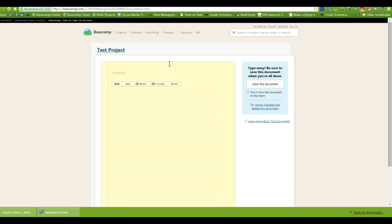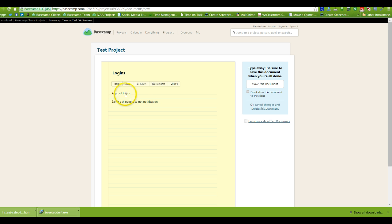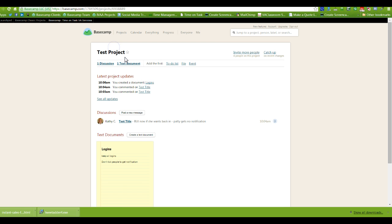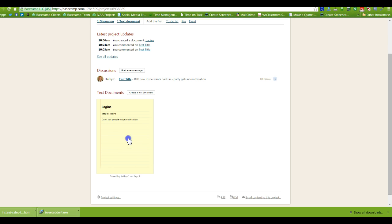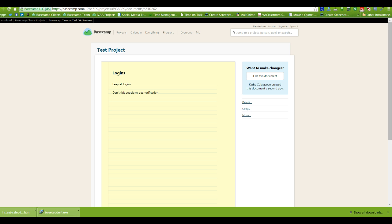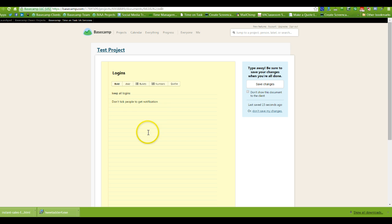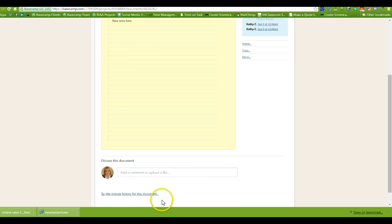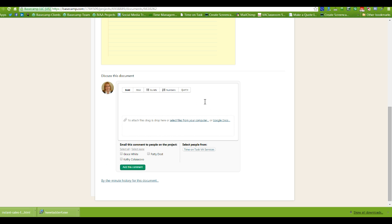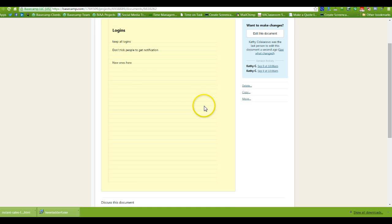The next thing we use a lot are text documents. These are documents where we keep and save information we want as a reference point. One thing we put in here are logins for clients — we keep all the logins there. We don't tick people to get a notification when we change them, which saves everyone from sending a username and password by email. I would hit 'save this document' and now when I go back to the project, I can see the text document. When we want to add more user information, logins, or passwords, we just go in, edit the document, add the new ones, and save it again. We tend not to send notifications for text documents holding logins.